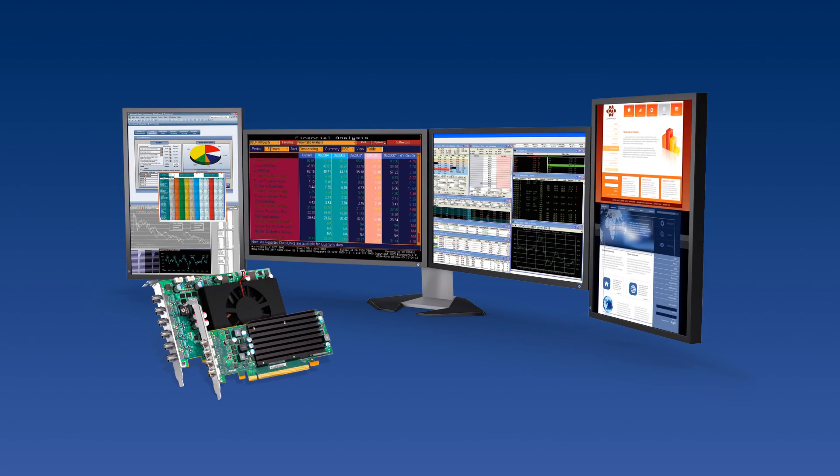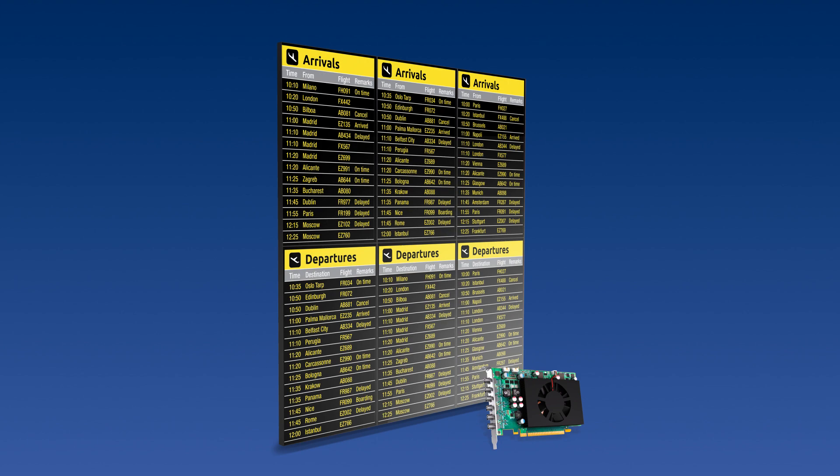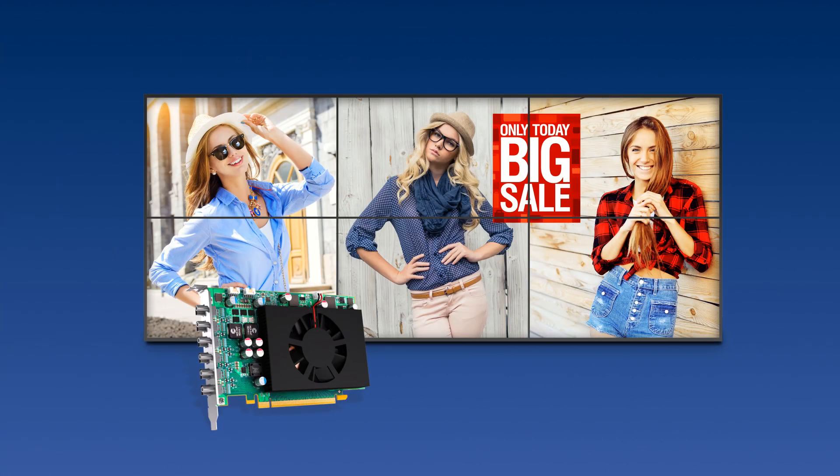Overall, EDID management is a great tool for system integrators and AV installers when it comes to building multi-display setups.